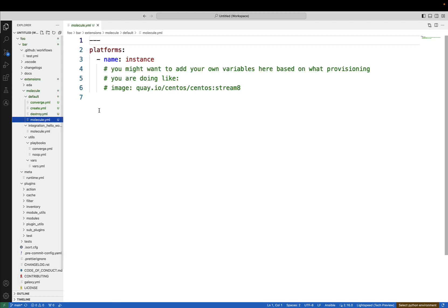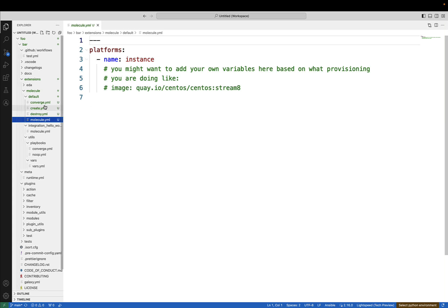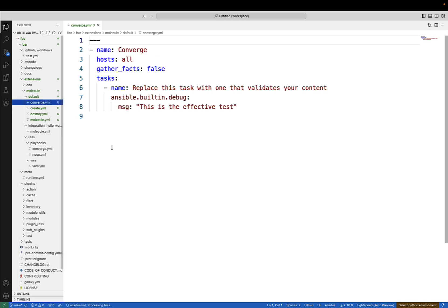In the molecule.yml, we can configure what type of platform we would like to check. For example, there is the CentOS stream, but we can extend using a different distribution and different version. But the most important file is the converge test. Now, doesn't this look familiar? This is an effective test. That was exactly the test that we saw on the screen before.